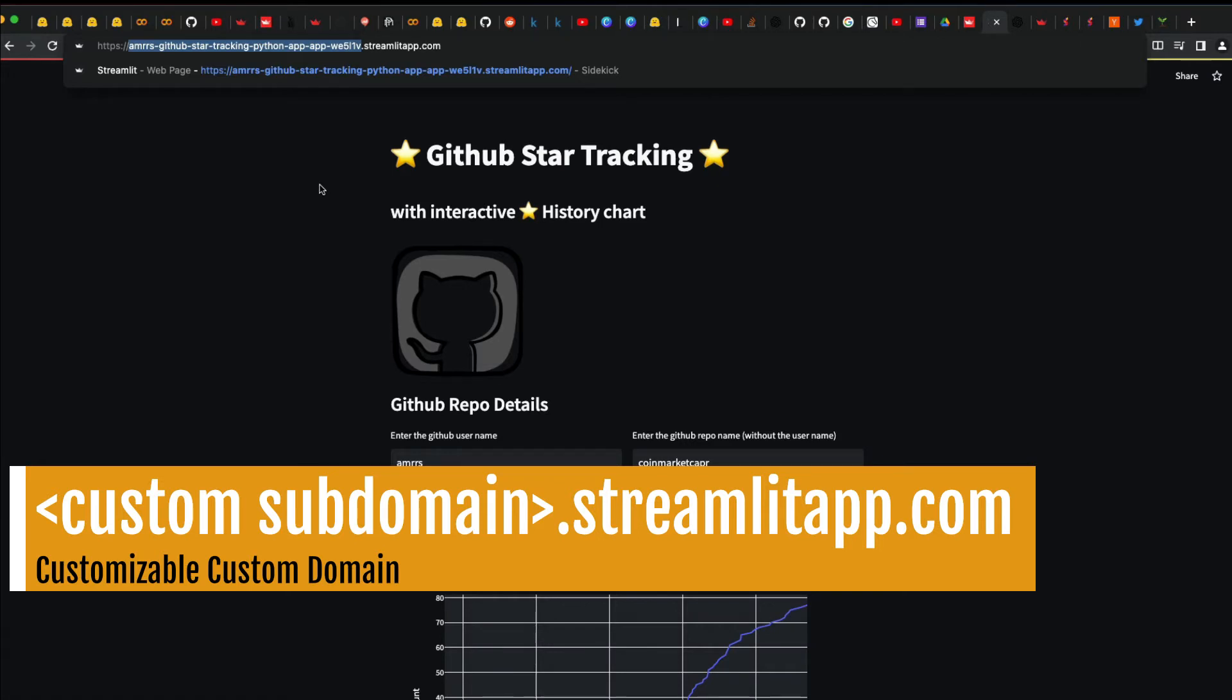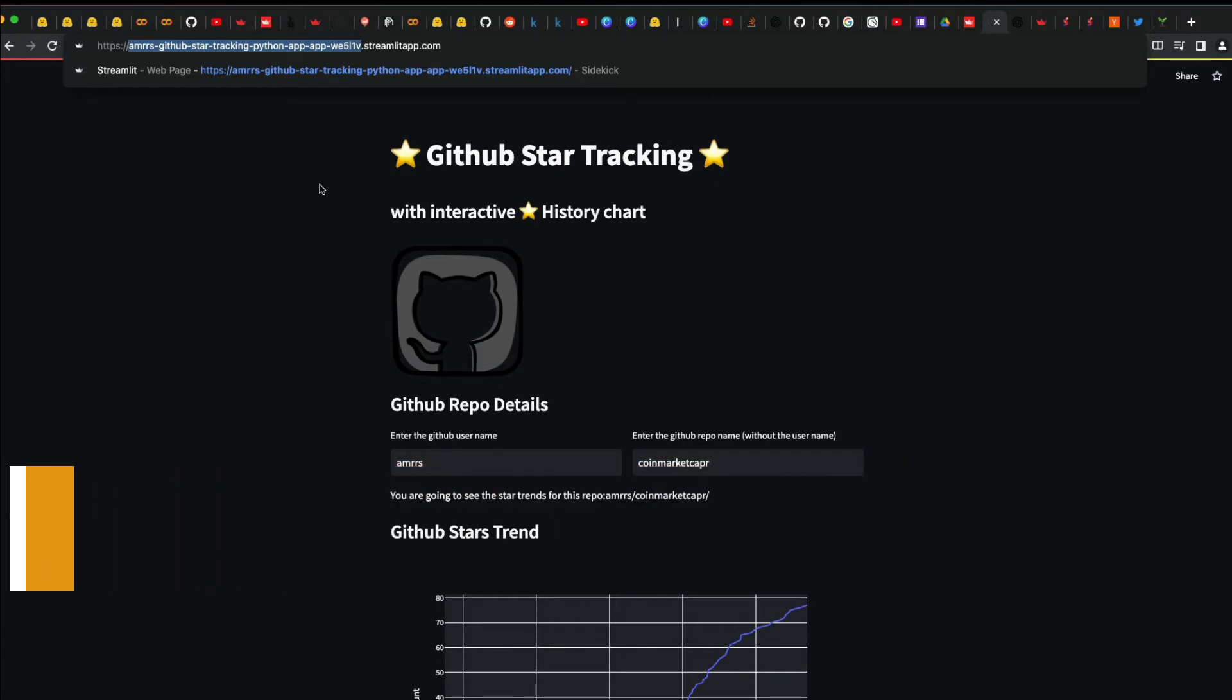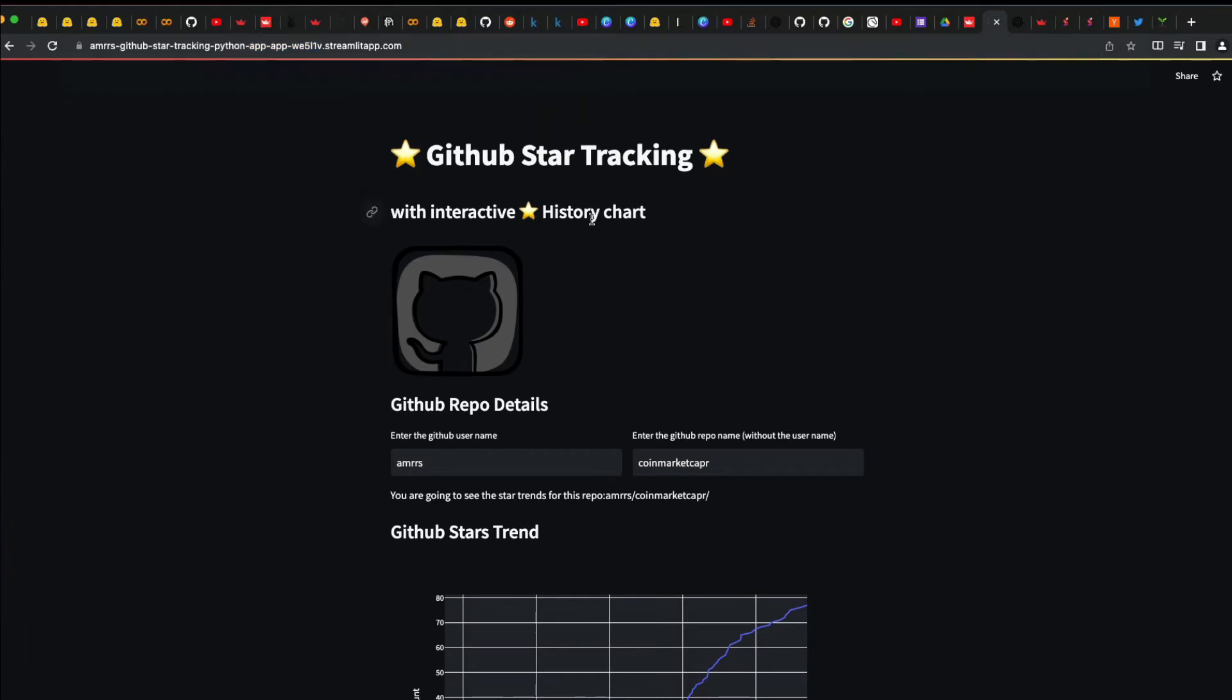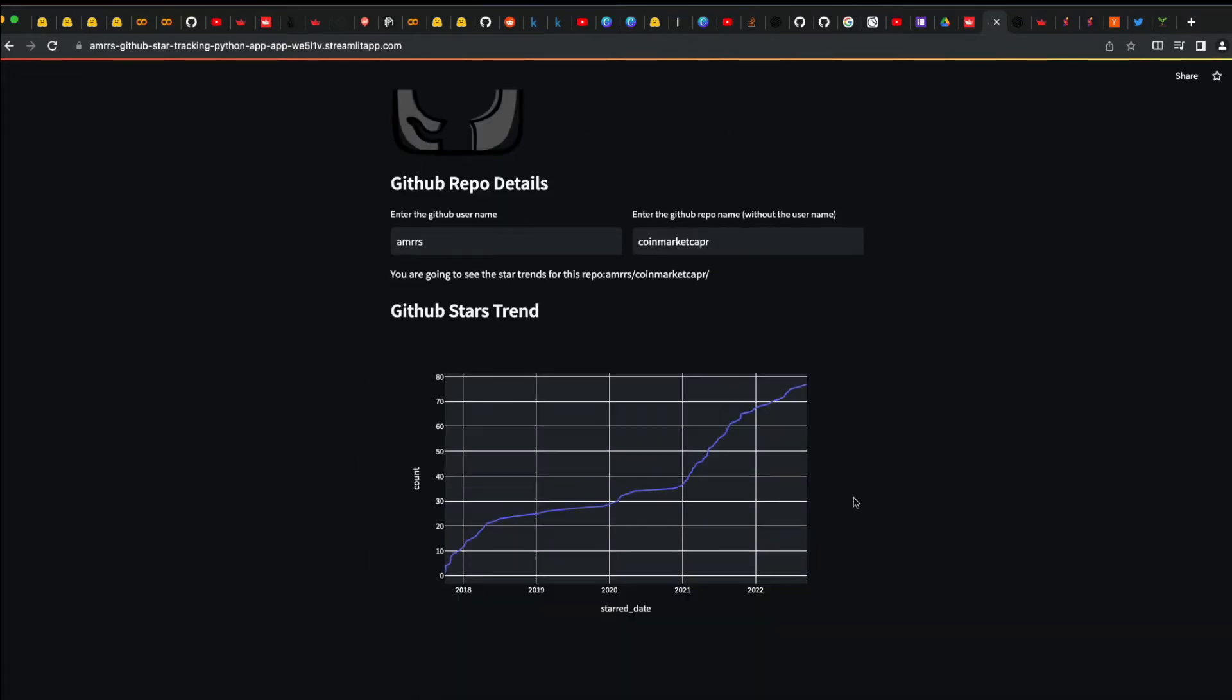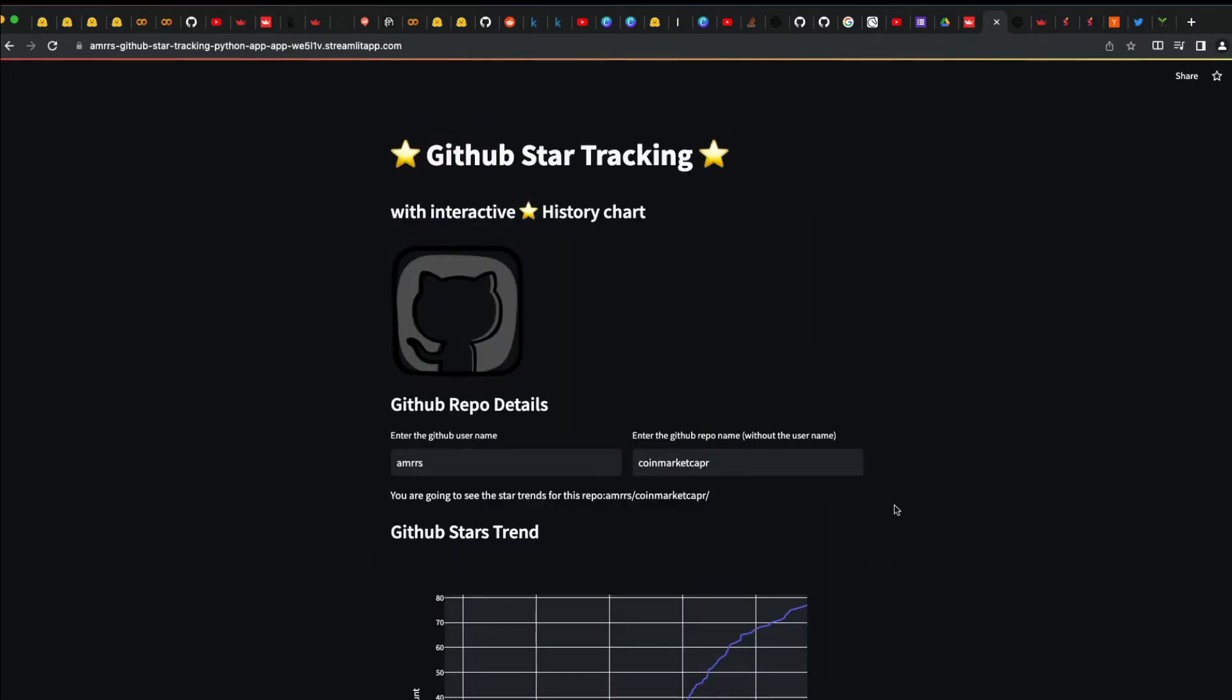I'm going to show you in this video how to do that. For example, I've got an application deployed on Streamlit Cloud tracking GitHub stars. You can enter the GitHub repository username and repo name, and you would get the star tracking.